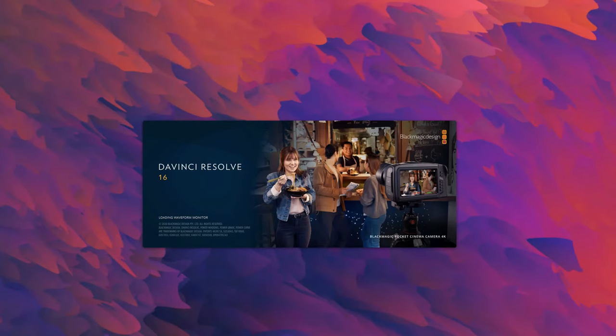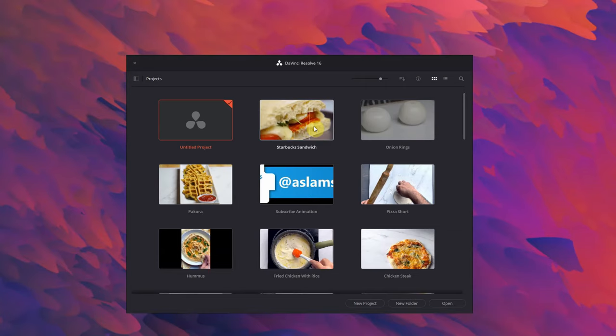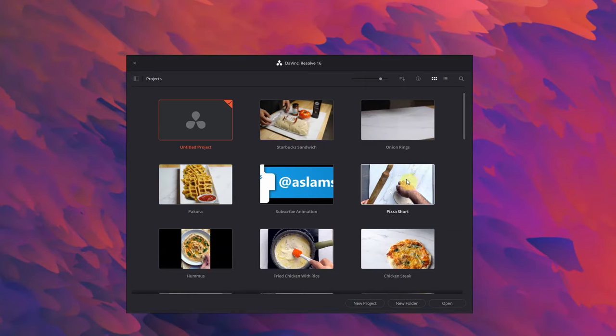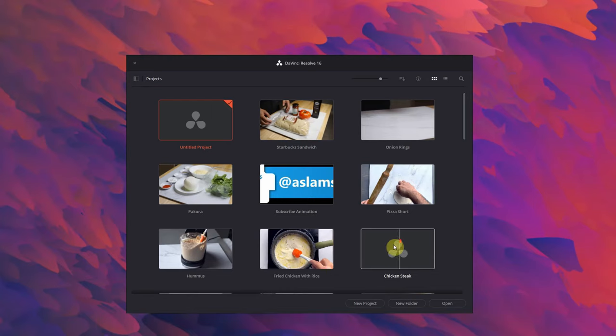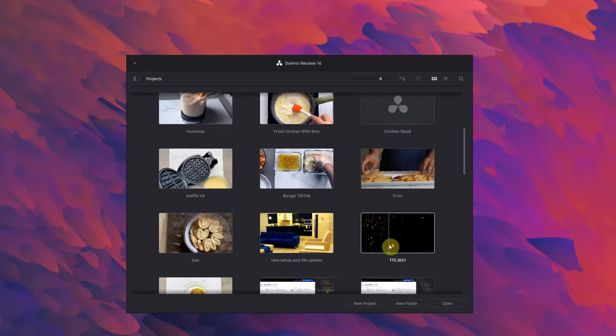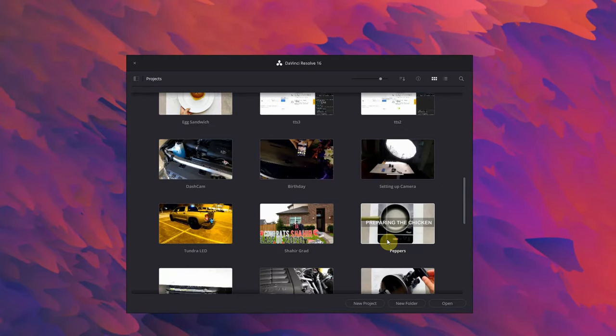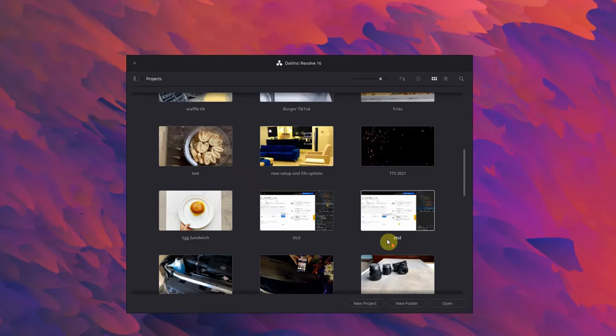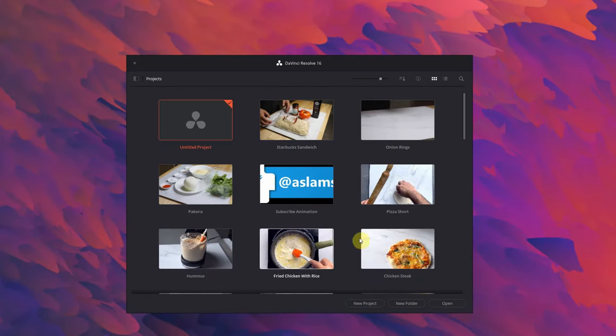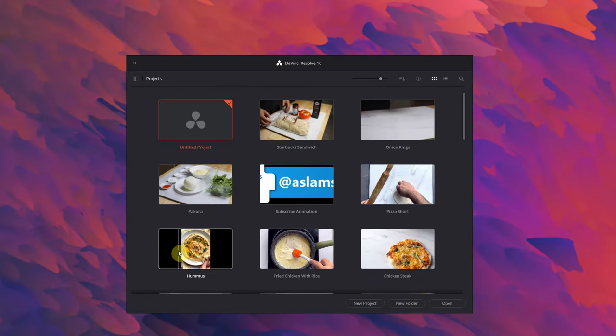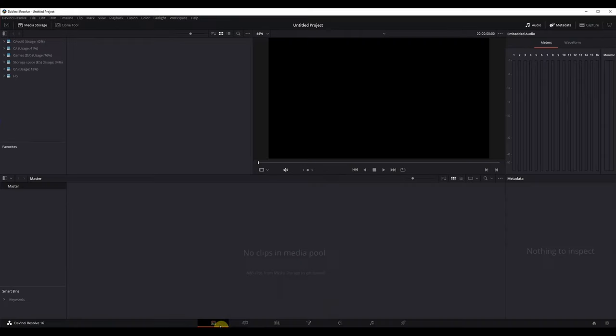Once it's installed, go ahead and launch DaVinci Resolve and then you should be presented with the DaVinci Resolve launch screen. If you did a brand new install then all you should see is untitled project and nothing else. Just to show you, I do all my work in DaVinci Resolve, so all the videos that I've edited this year and last year have been done using DaVinci Resolve. If you're a first-time user, just double-click on the untitled project and DaVinci Resolve should open up.